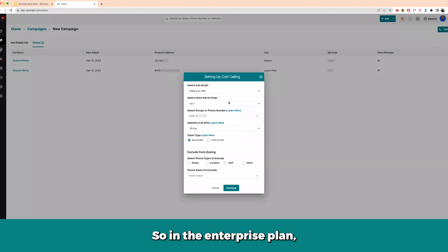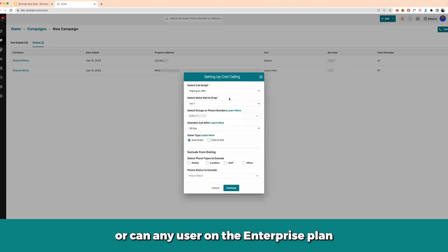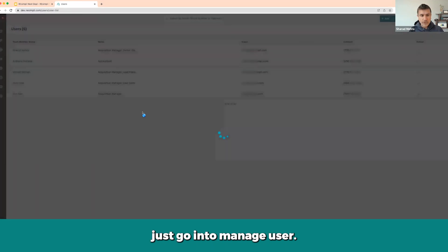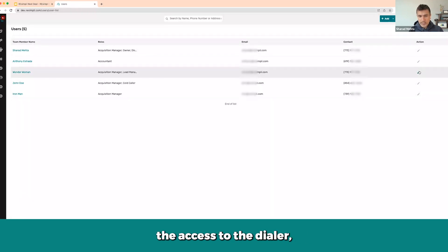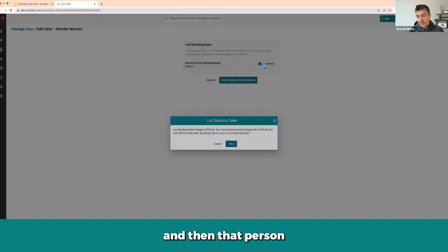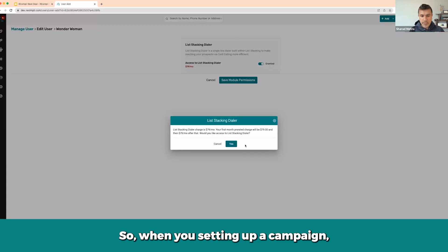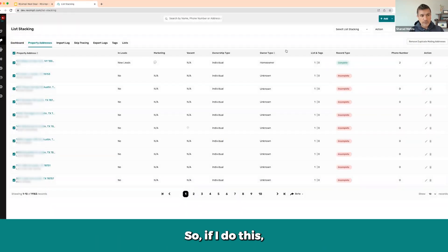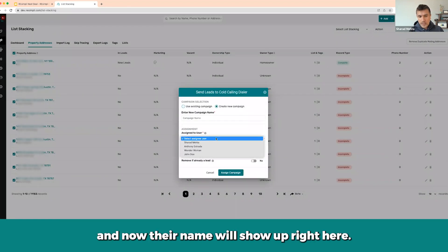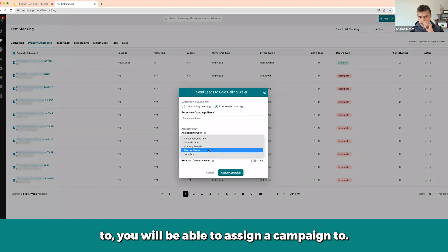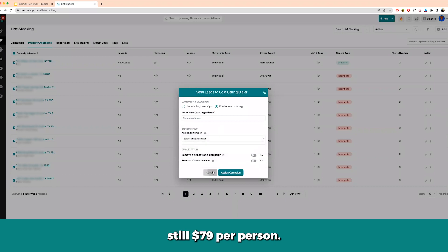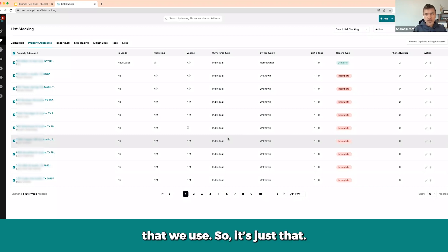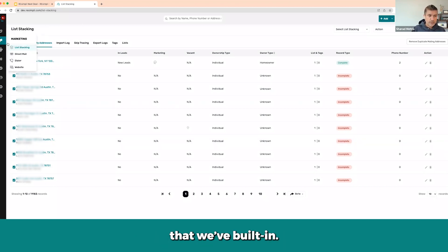Question: On the enterprise plan, is there a separate user just for cold calling, or can any user do it? You can add anybody on your team to do cold calling. Just go into manage users, find the person — say, Wonder Woman — click on their access, enable it, and that person will get access to the dialer. Their name will show up when you're setting up a campaign. Only people you've given access to can be assigned a campaign. Even on the enterprise plan, it's still $79 per person — think of it like a Mojo Dialer or Batch Dialer, but integrated into list stacking with a two-way integration.